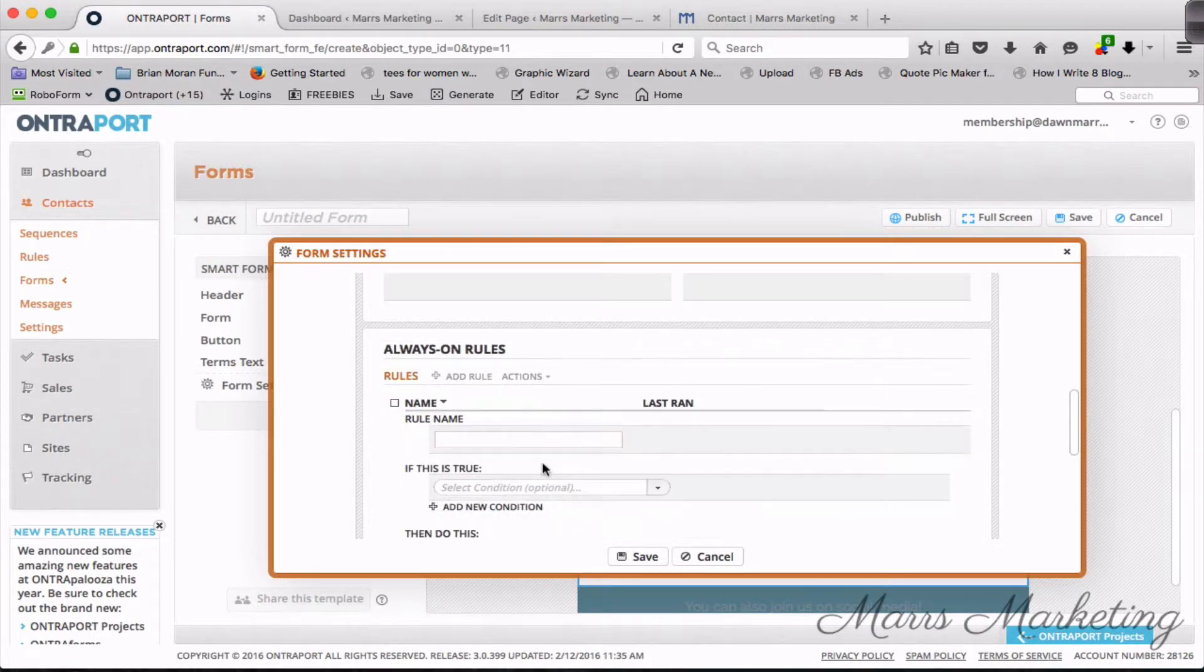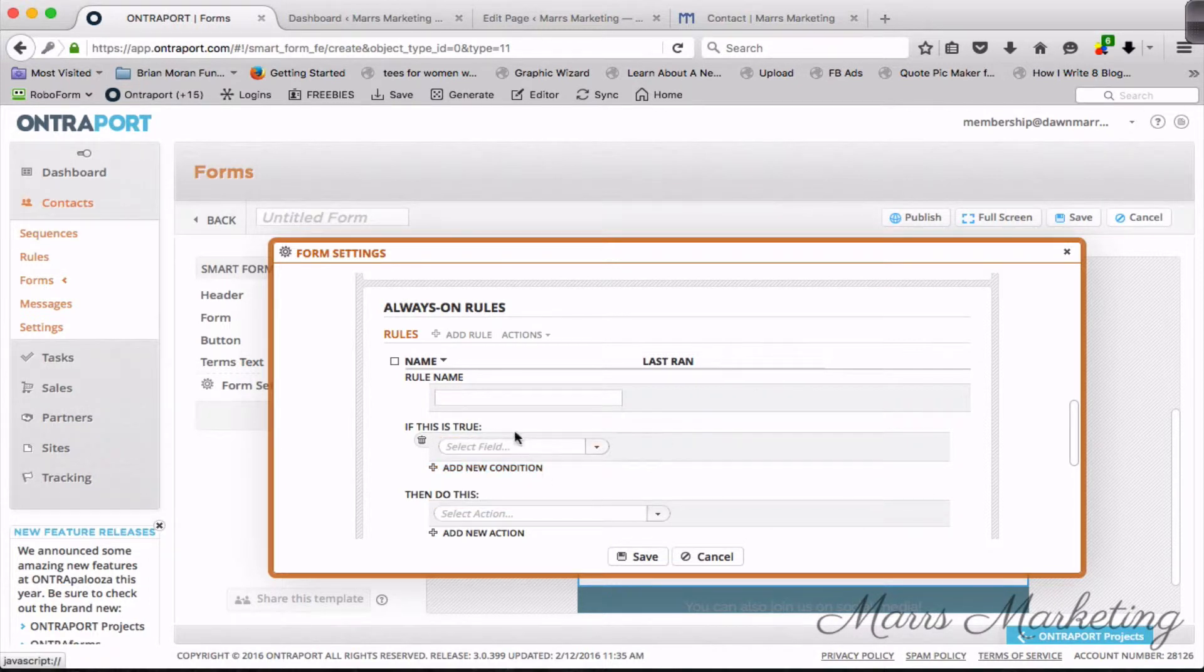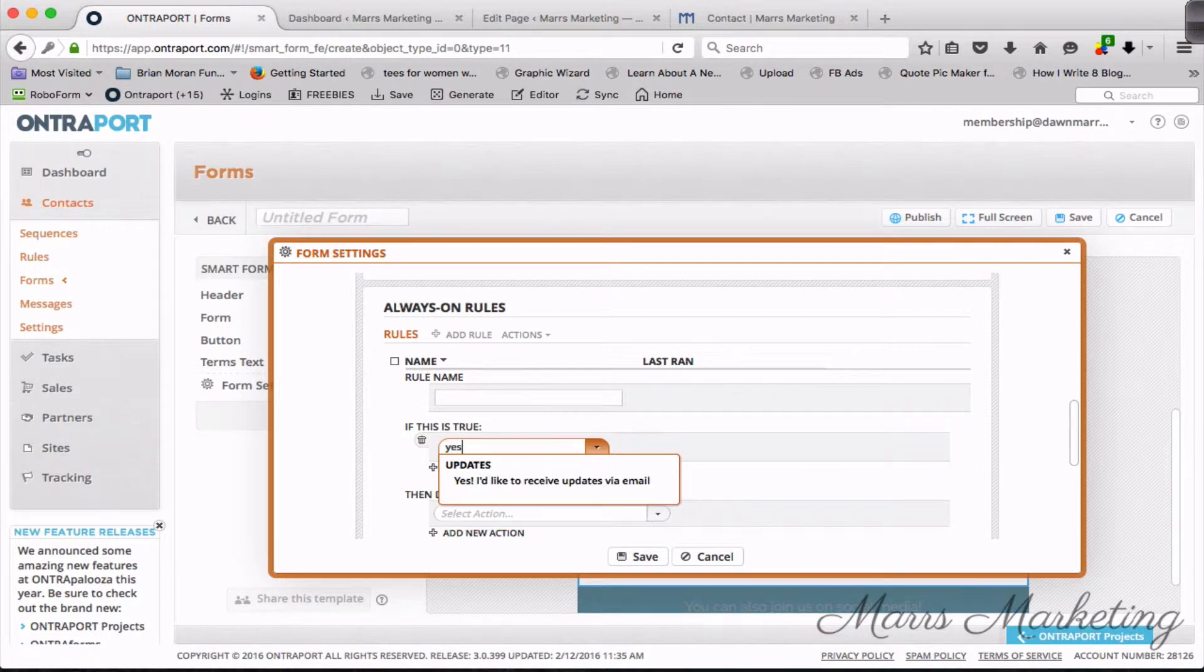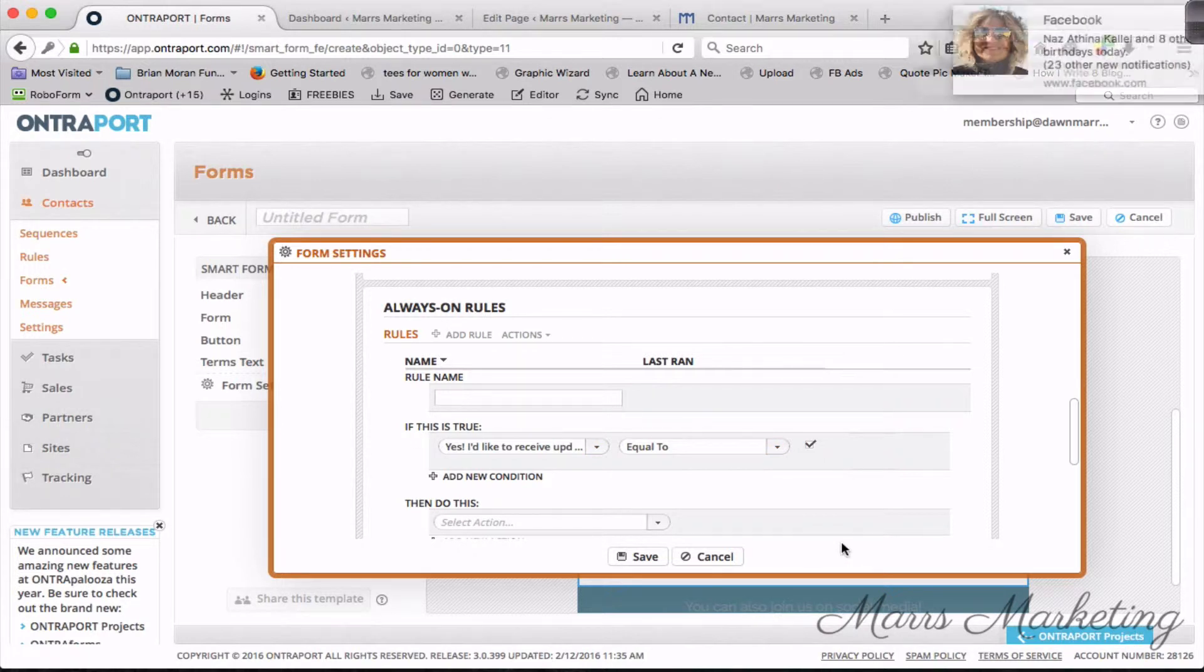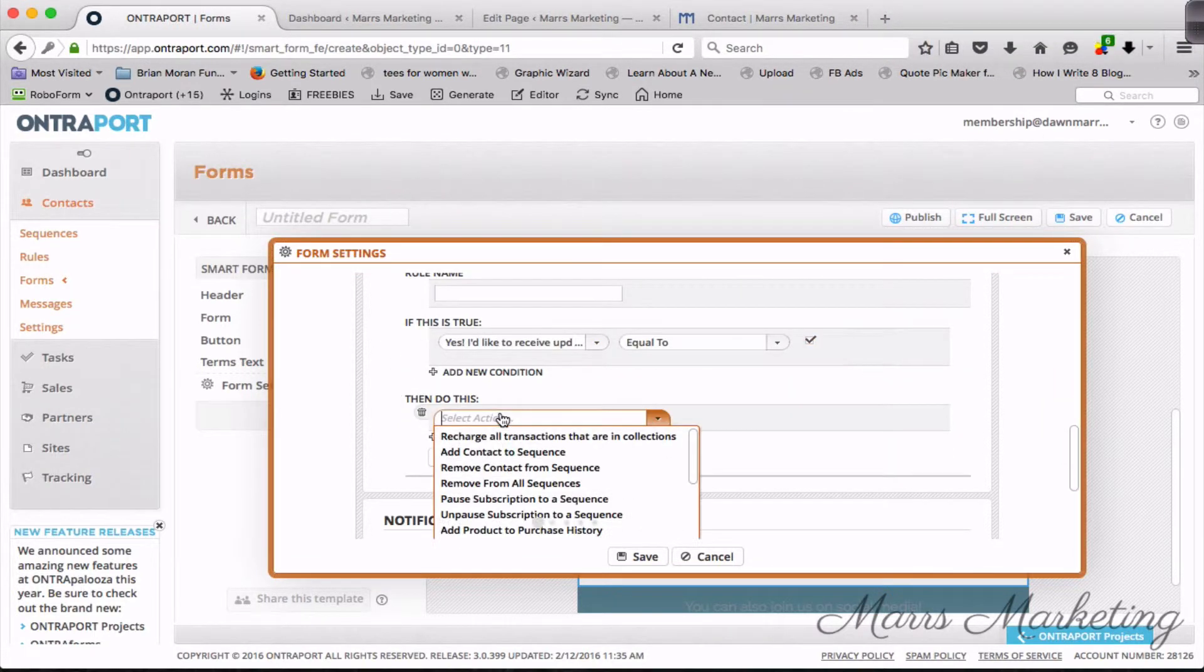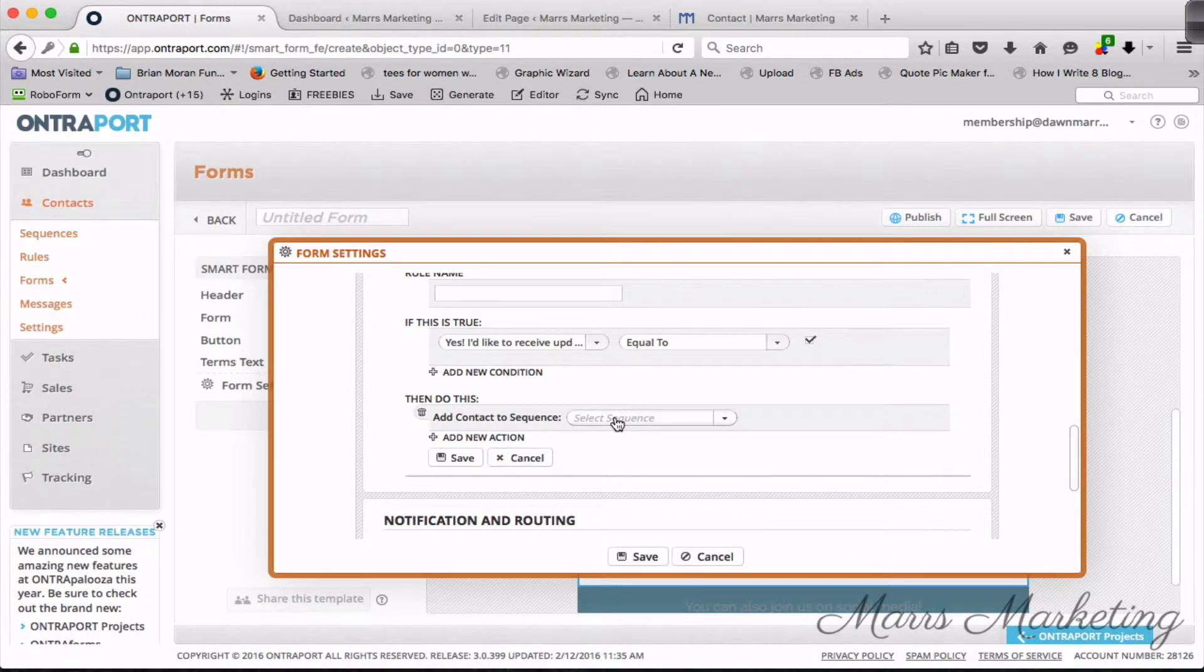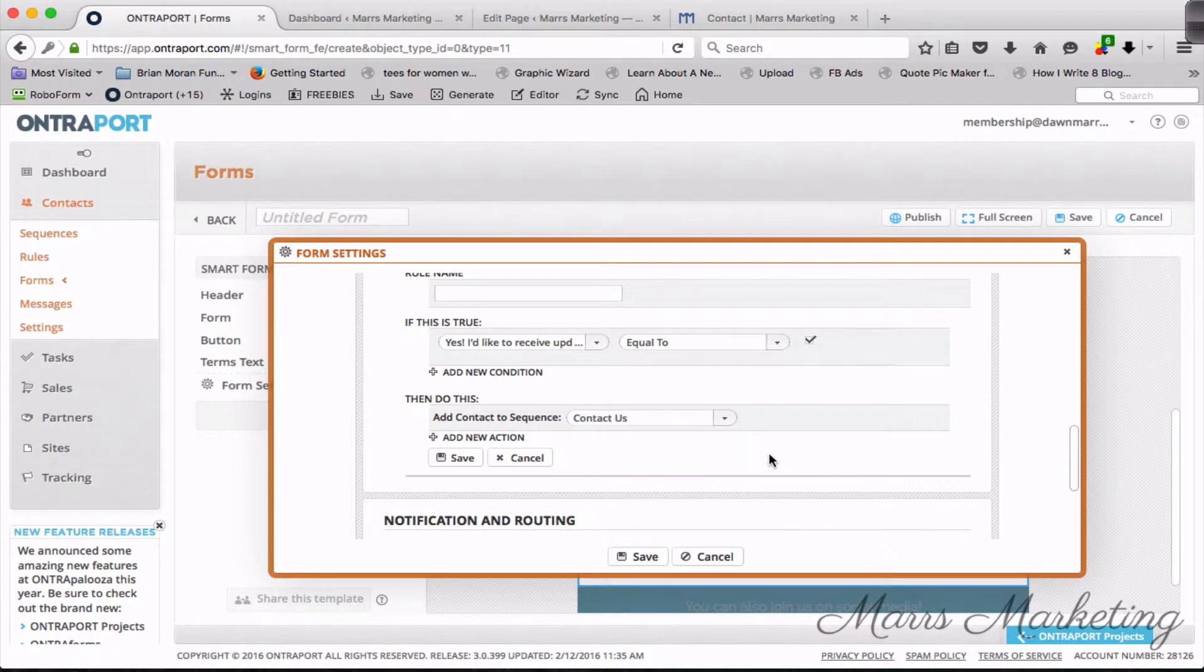Next, what I want to do is I want to add a rule. The rule is that if the value of a field—this gets a little geeky—if the field value of 'yes, I'd like to receive updates via email' is equal to checked, because we only want to send this to people who said that they want to receive updates.